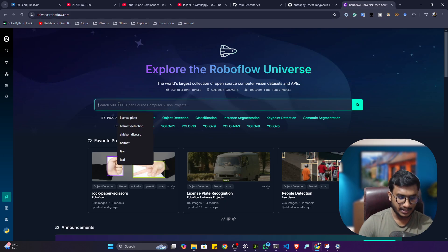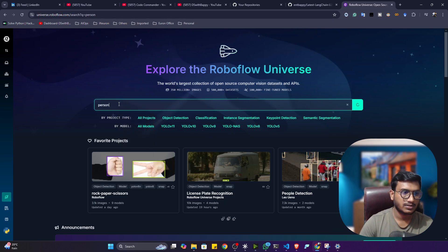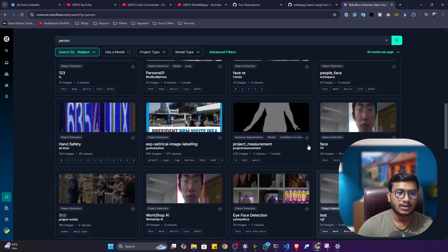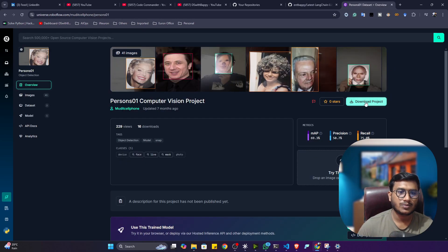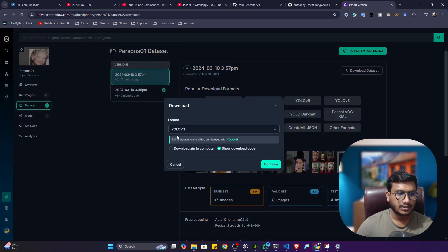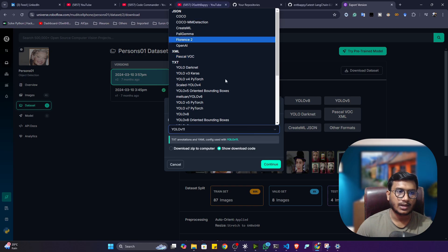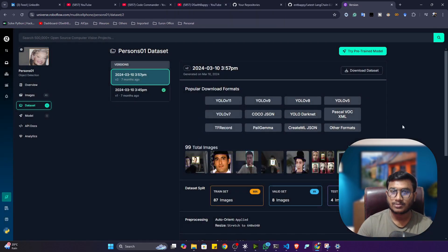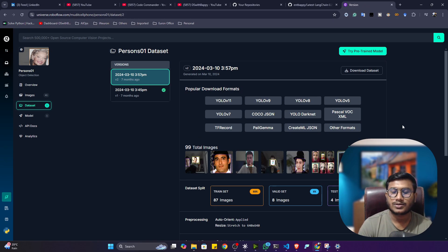You can also directly search here — let's say I need person data, I'll search for 'person' and it will provide person-related data. You can simply download these datasets. Click on the dataset, then click 'Download Project', select the format, and download. After downloading you can fine-tune any kind of computer vision model, or even create a GAN model that will be able to generate images.